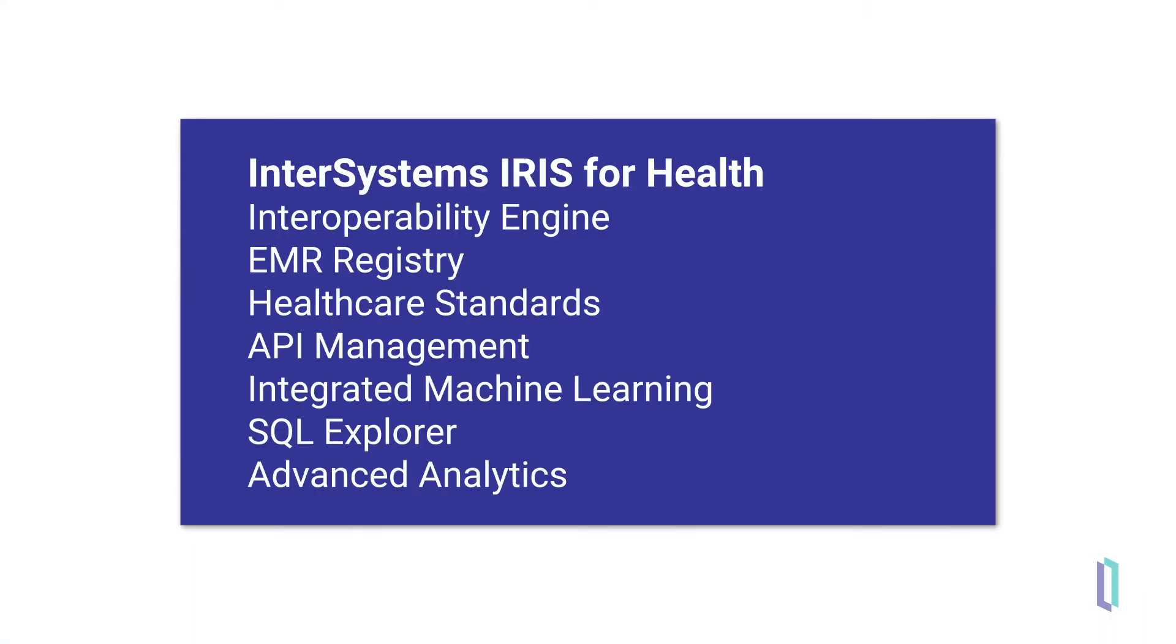InterSystems IRIS for Health is a full-stack platform for healthcare applications. Integrated AI tools enable developers to build the next generation of apps for patient-centric, value-based care.